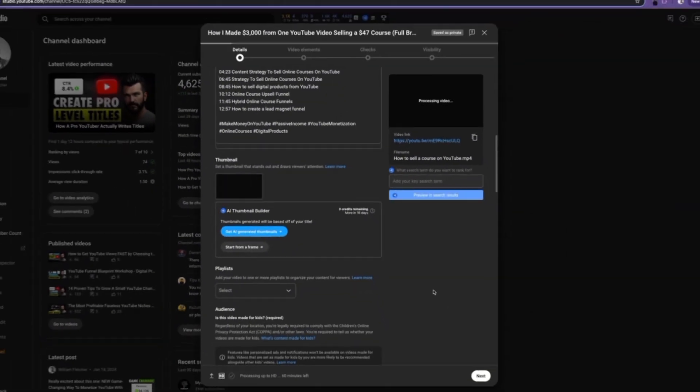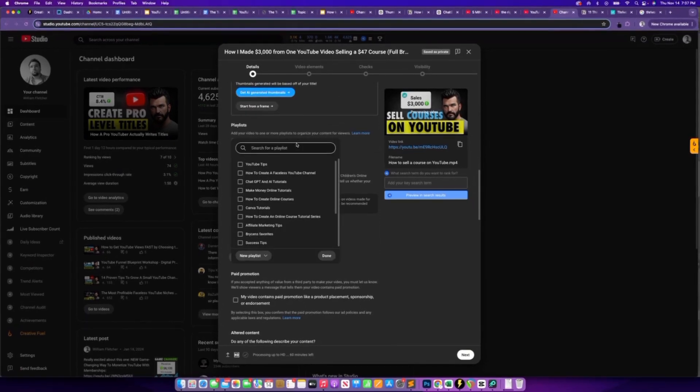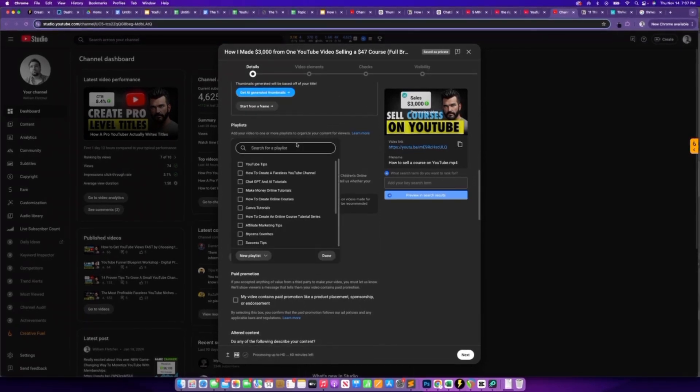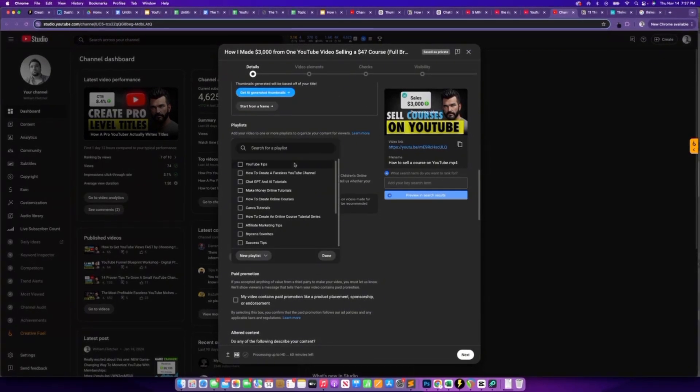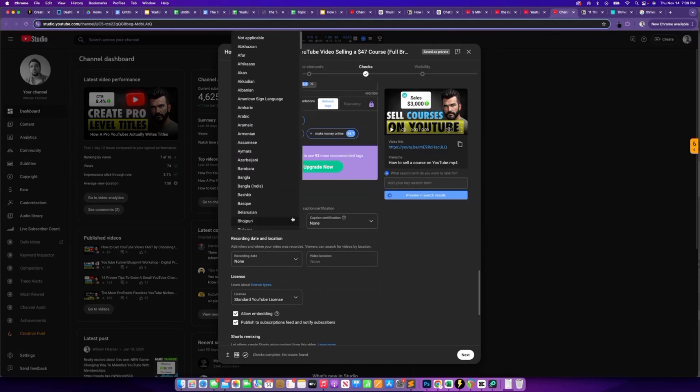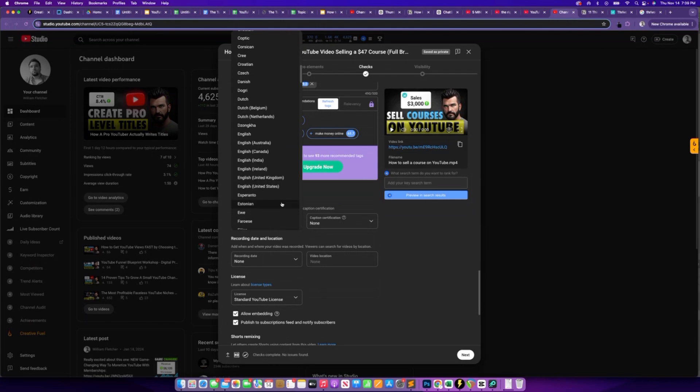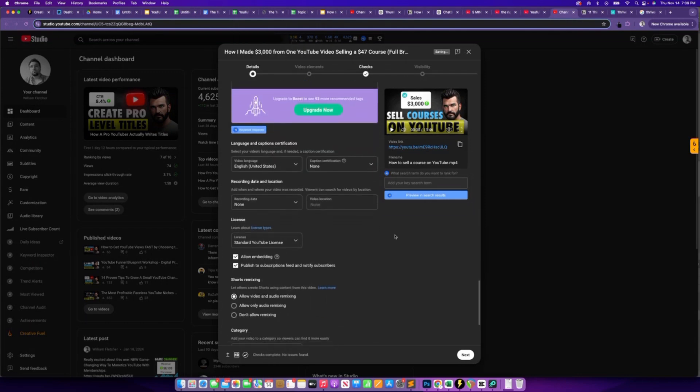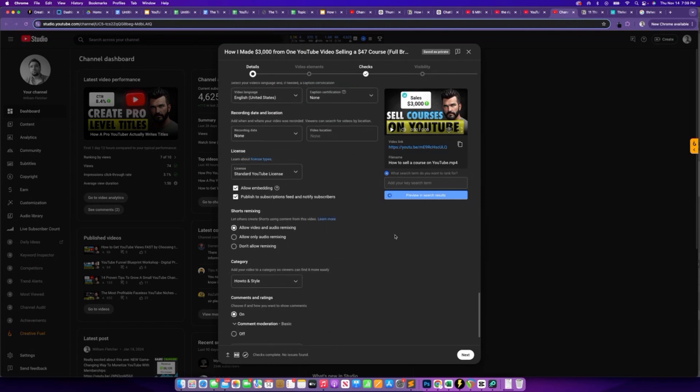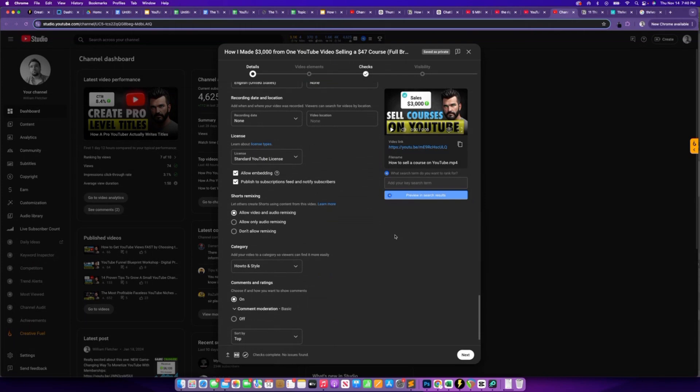Next, we want to strategically use playlists to boost our videos watch time. So by choosing a relevant playlist, as a viewer finishes watching one of your videos, they will roll into the next video within that playlist. And we want to group our videos into playlists based on similar themes. Because when we do this, we can get people binge watching our content. Next, let's talk about the general settings for our video. So first, we want to choose a video language. And in my case, I choose United States English and the standard YouTube license allow embedding and publish to subscriptions and recent subscribers and don't allow remixing, which is just a preference of mine.